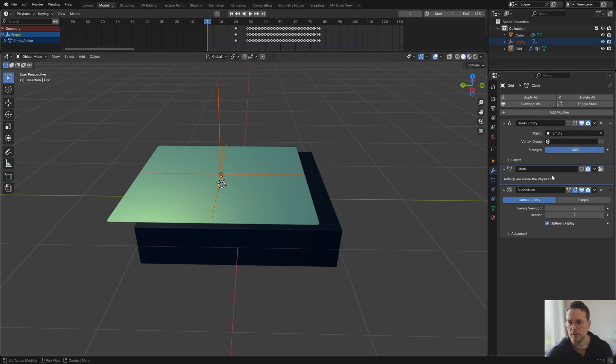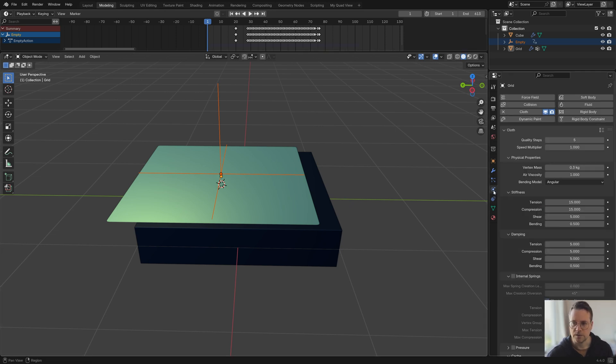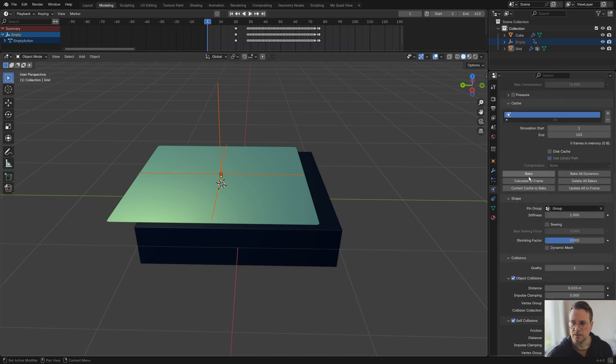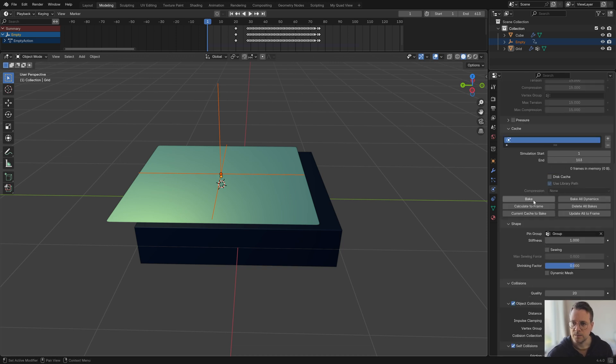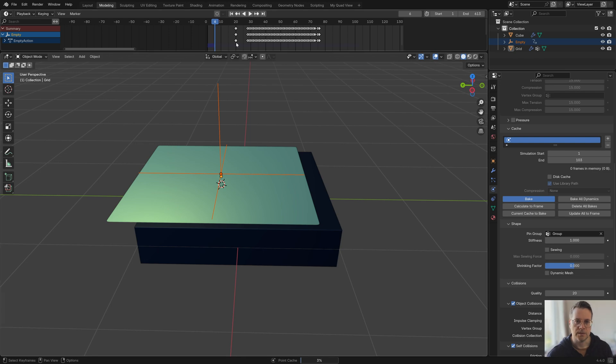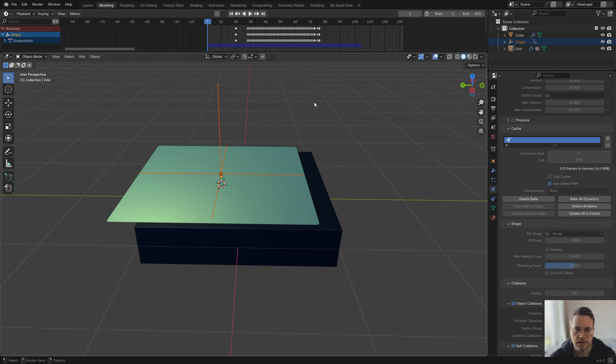Now we have these keyframes for my empty. So now what I can do is I can turn the cloth modifier back on and go to the cloth panel and I can increase the quality as high as I want and increase the collision quality as well. Then I simply click on bake and then I wait for a moment.